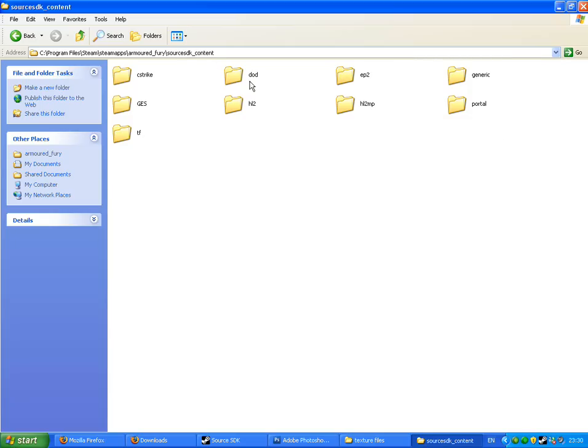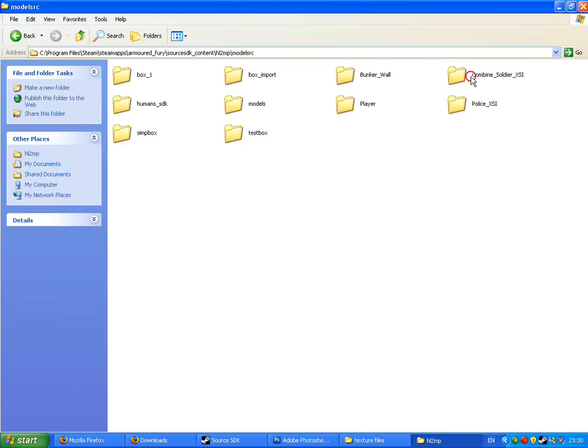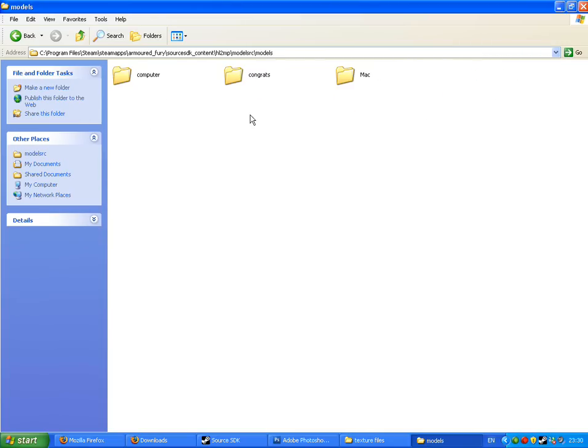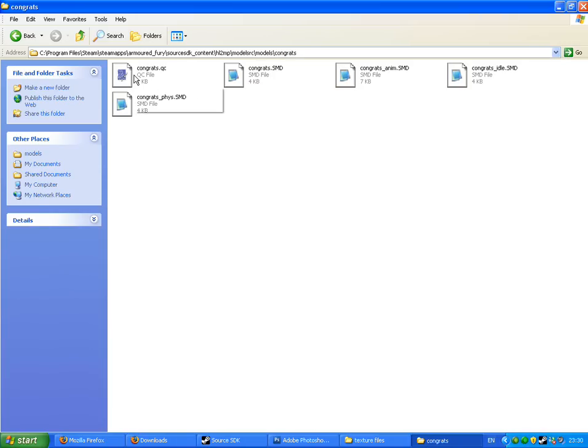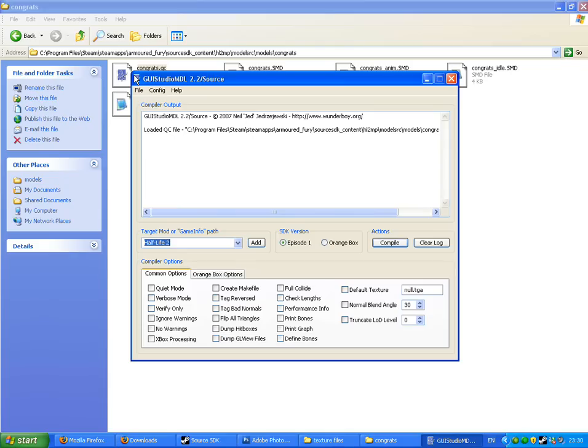We're in Source SDK content, Half-Life 2 multiplayer, which is obviously for deathmatch, models, RC, models, congrats. Just open up your QC file with the thing that I provided for you before. If you watched my previous tutorials, I know that I keep saying this, but basically all the applications that I've used are in the first part of my four-part tutorial called how to import models into the source engine, so just go to that and I've provided a link where you can get the tools that I used in this tutorial.